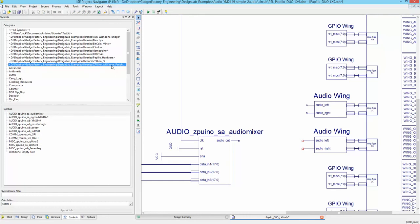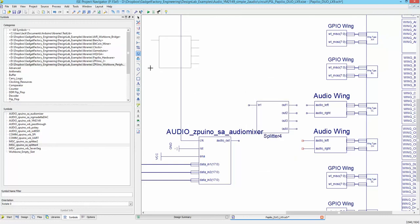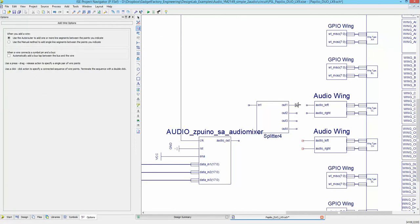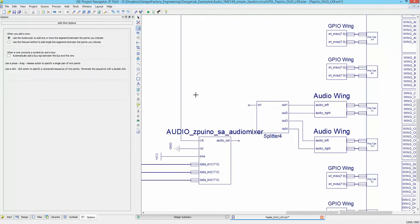Let's go to our symbol library and find the four-way splitter, which is under the Wishbone Peripherals section. Drag it out, line it up, and then draw some connections — there, there, there, there. Connect these up, move it to make it look a little nicer.